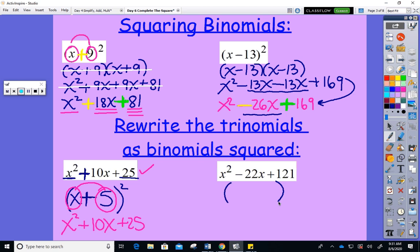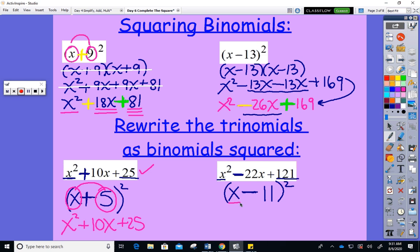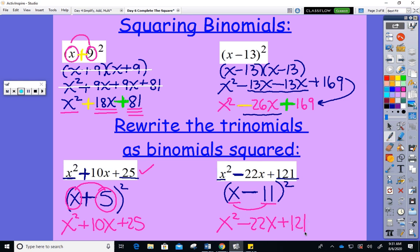On this one, x squared tells you to put x first, the minus sign goes here, and the square root of 121 is 11. Let's check by squaring quickly: first squared is x squared, first times second is −11x doubled is −22x, second squared is +121 — which matches the original. So x minus 11 squared is correct.